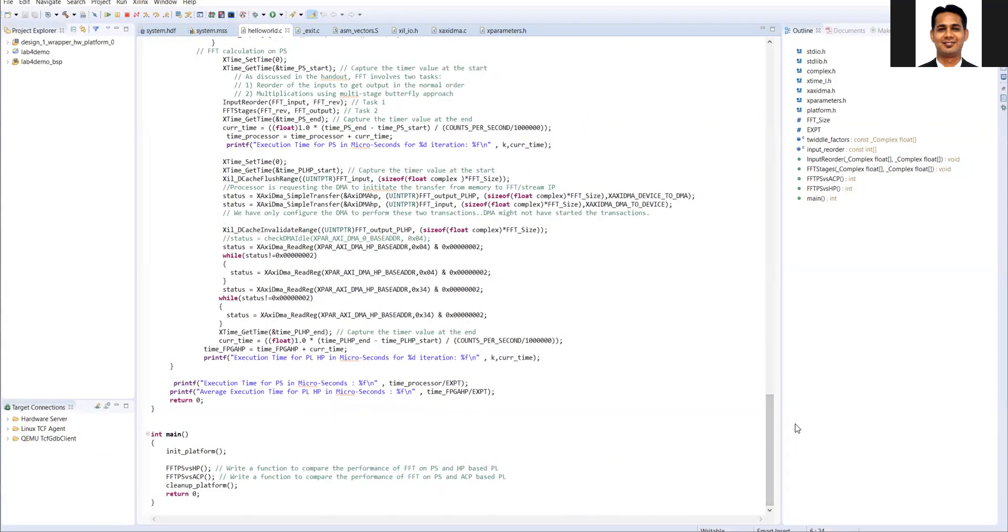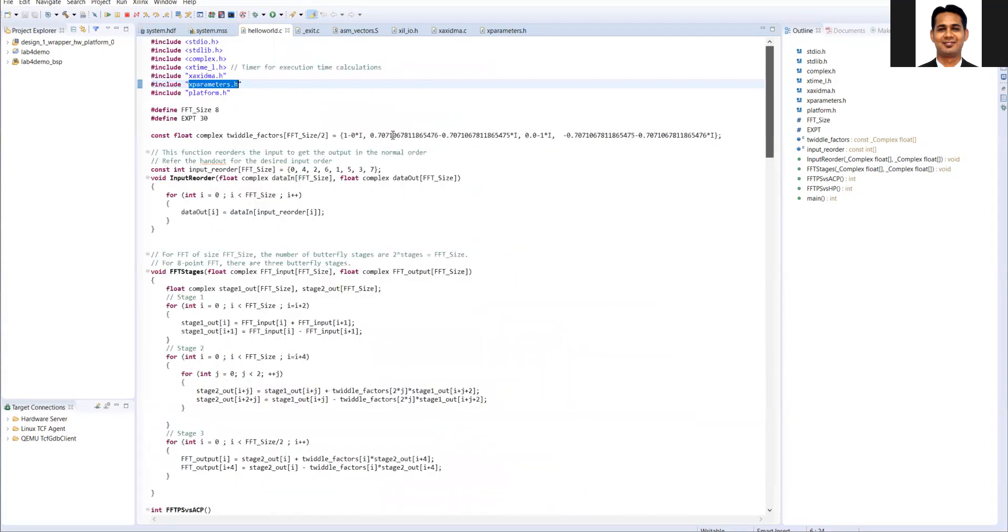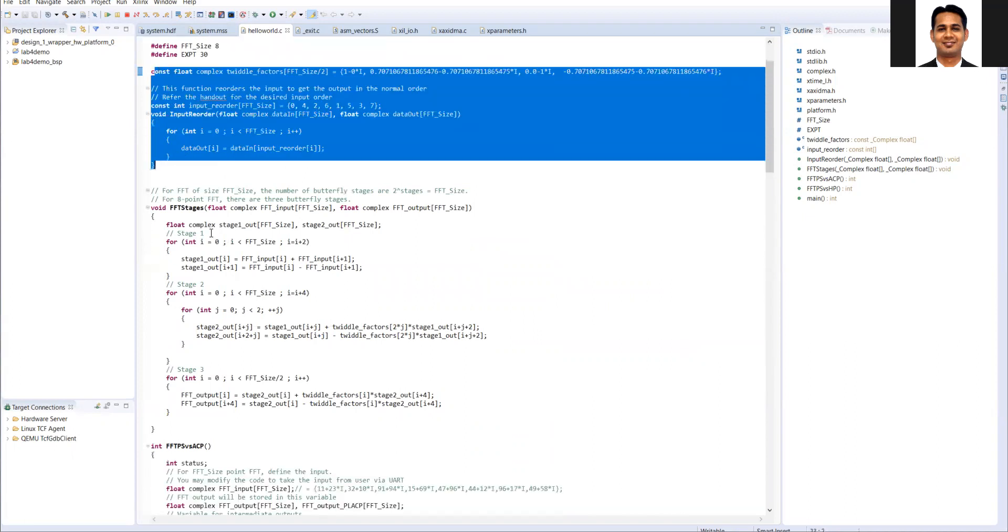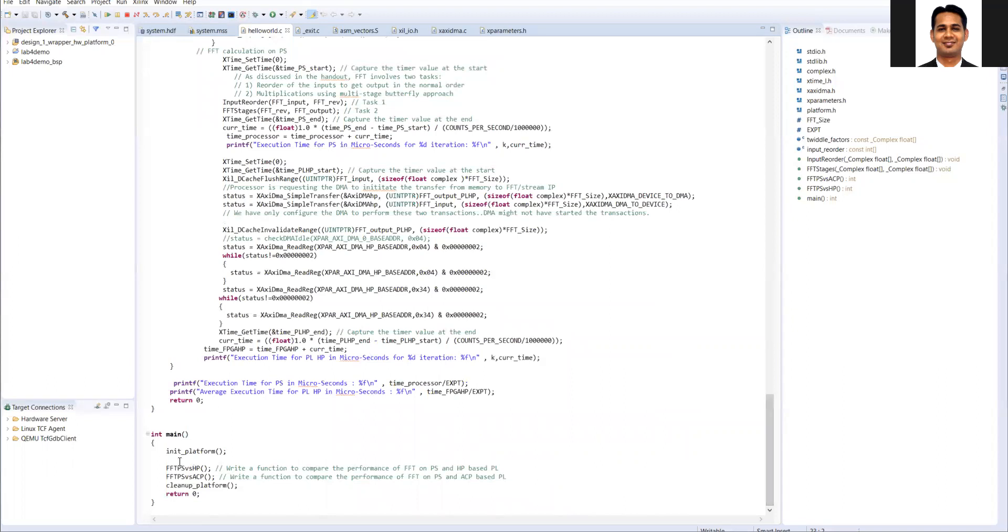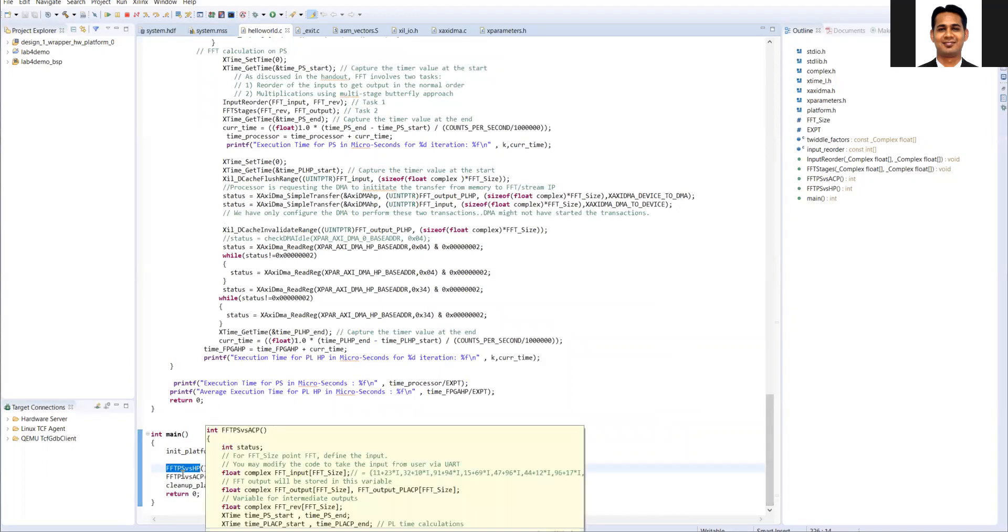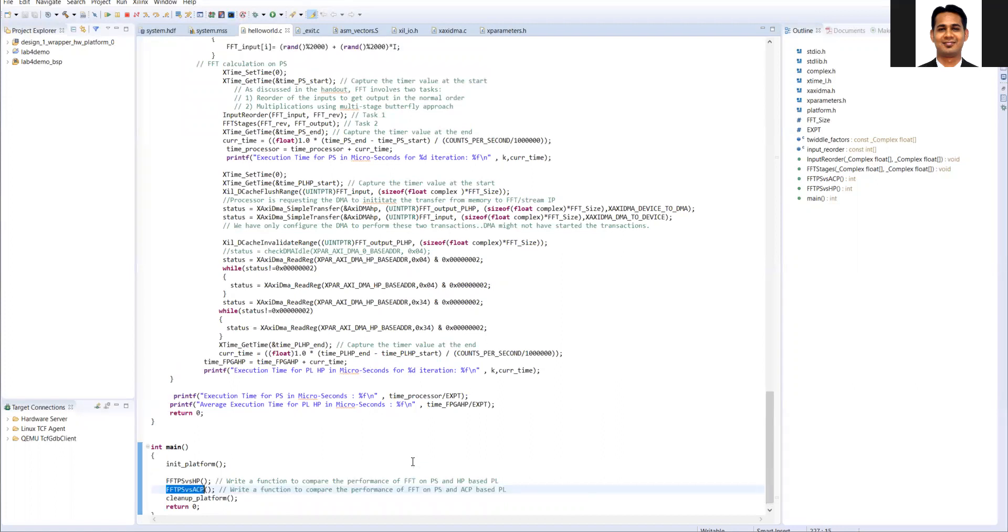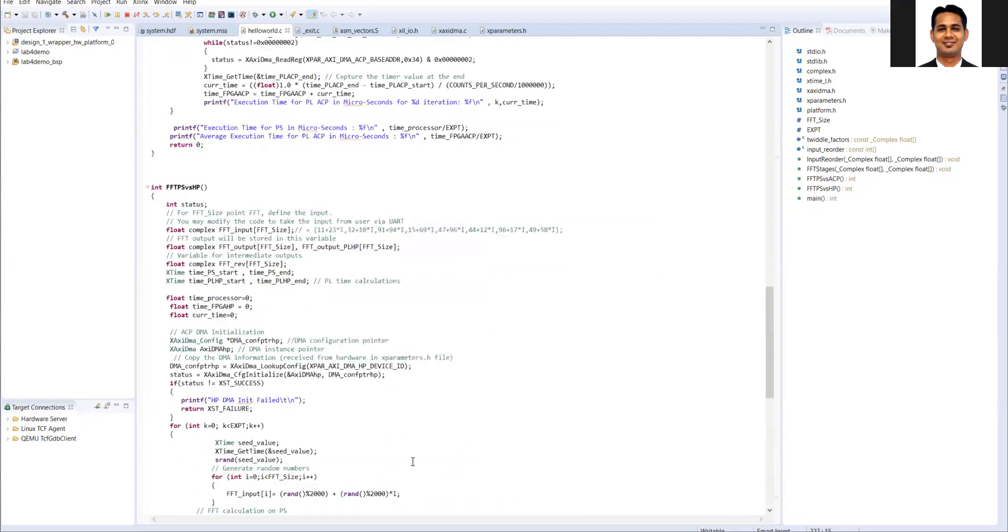So what I have done compared to our lab 3 code, the initial part remains the same. We are doing the FFT on the PS within the same code and in the main code I have called the two sub-functions. One is for the PS versus HP comparison and second is the PS versus ACP port comparison. And the code in these two functions are exactly the same except that the DMAs are different and the code is very similar to the lab 3 code.